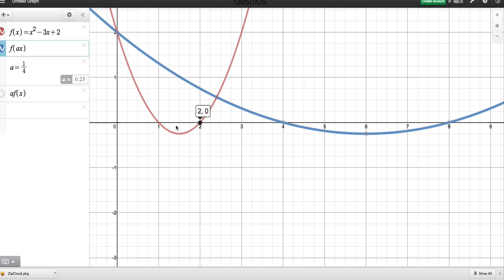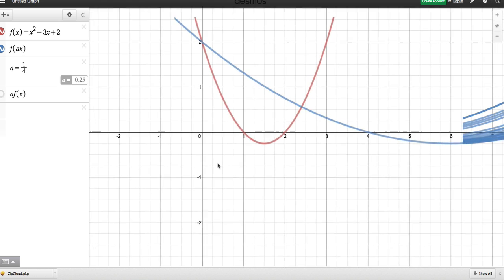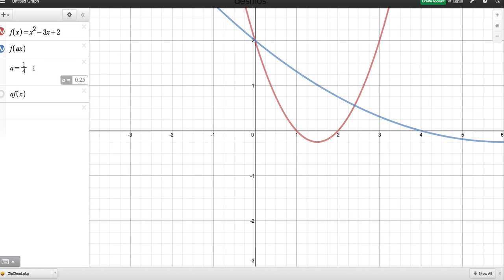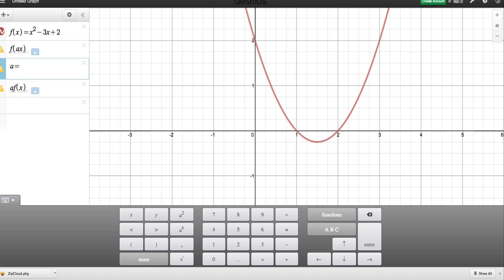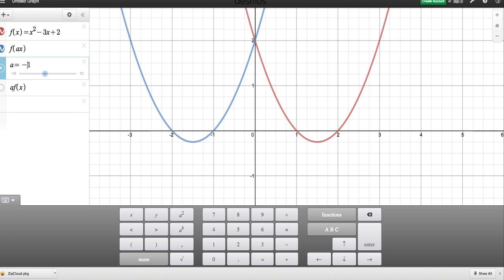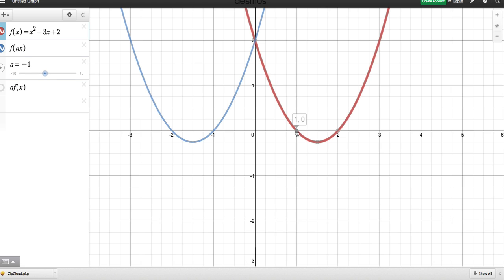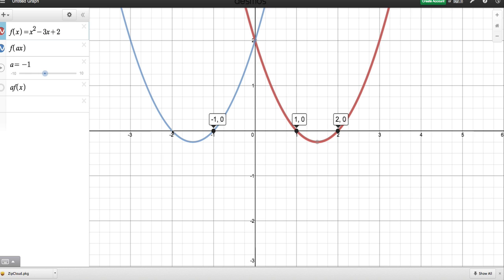Let's see what happens if we use a negative value for A. I'm going to change A back to 1 and then make it −1. We seem to have been reflected in the y-axis, because (1, 0) has become (−1, 0) and (2, 0) has become (−2, 0), so we're having a reflection in the y-axis.